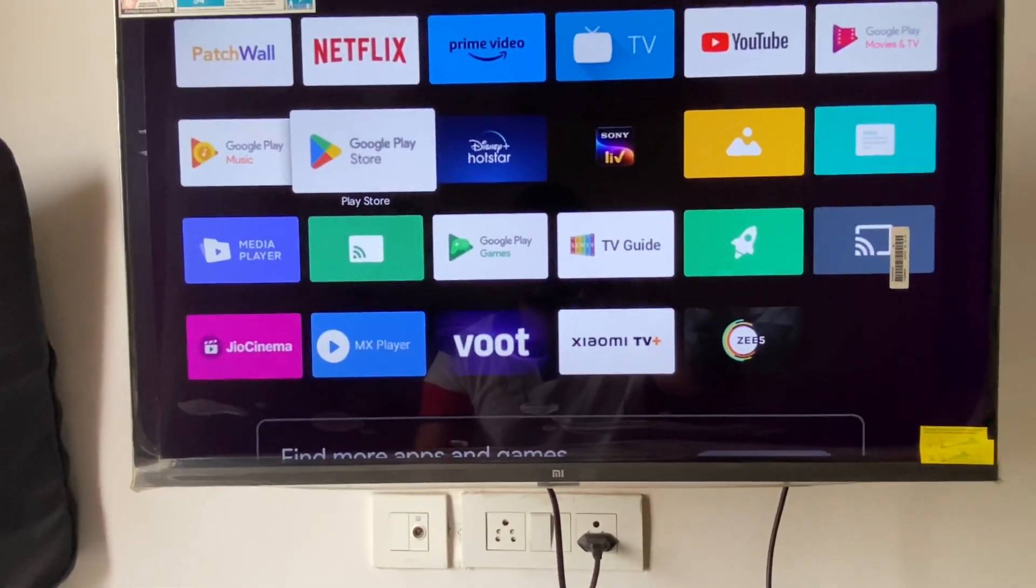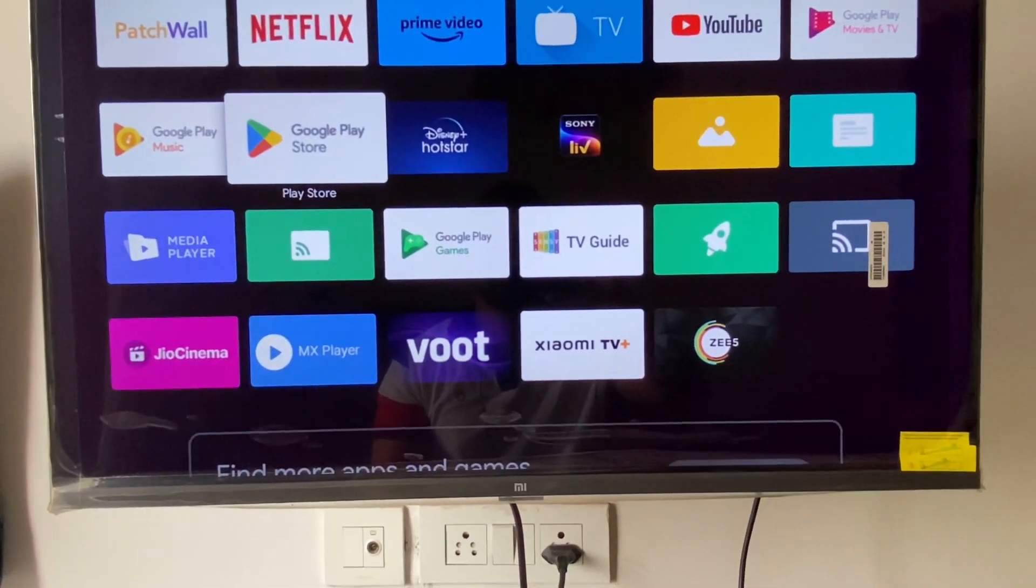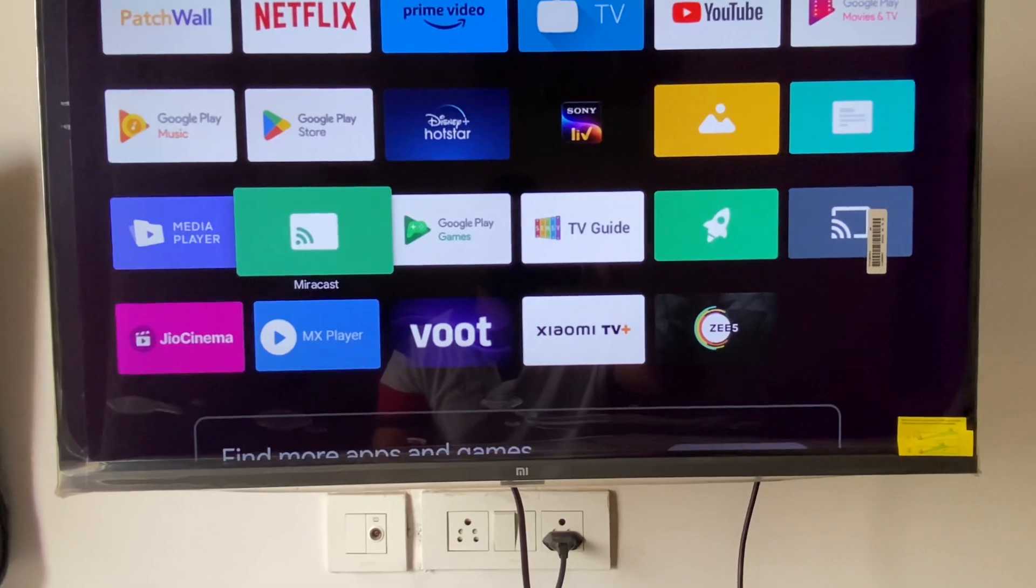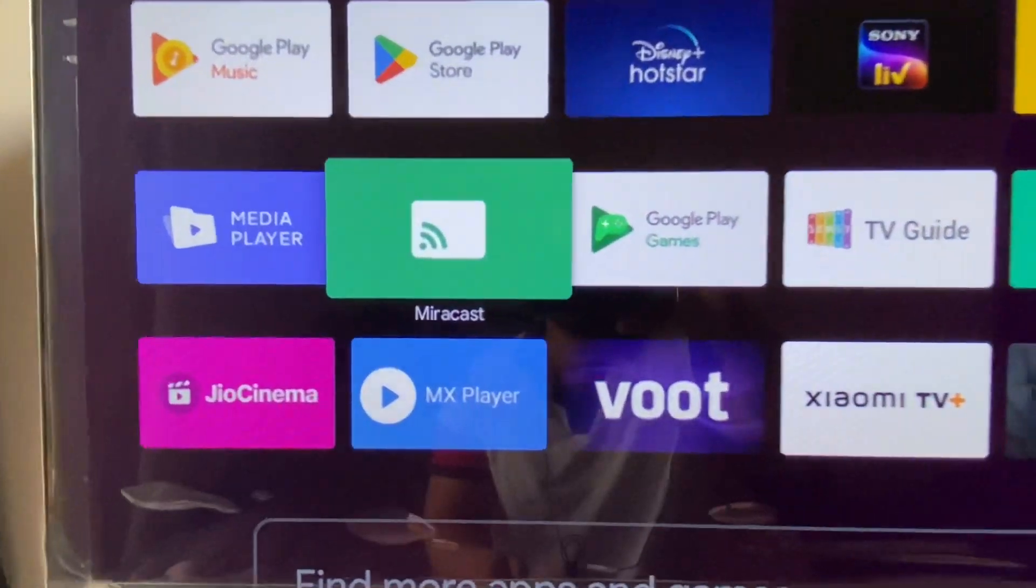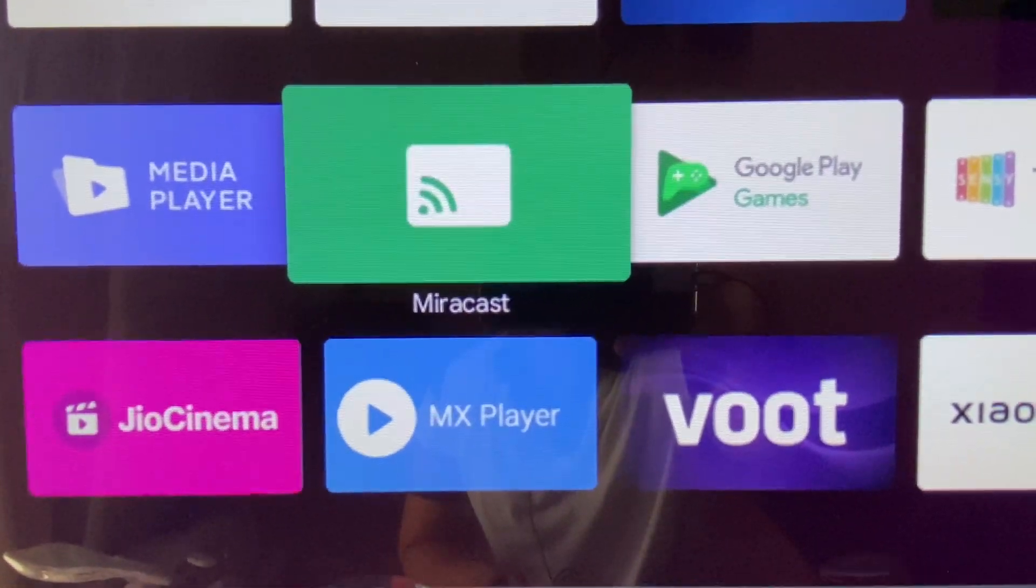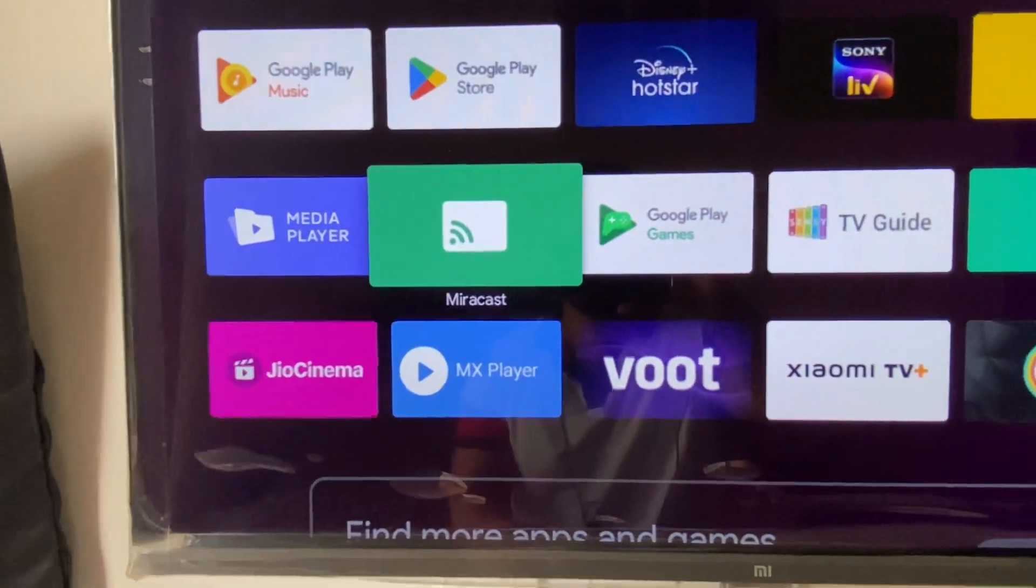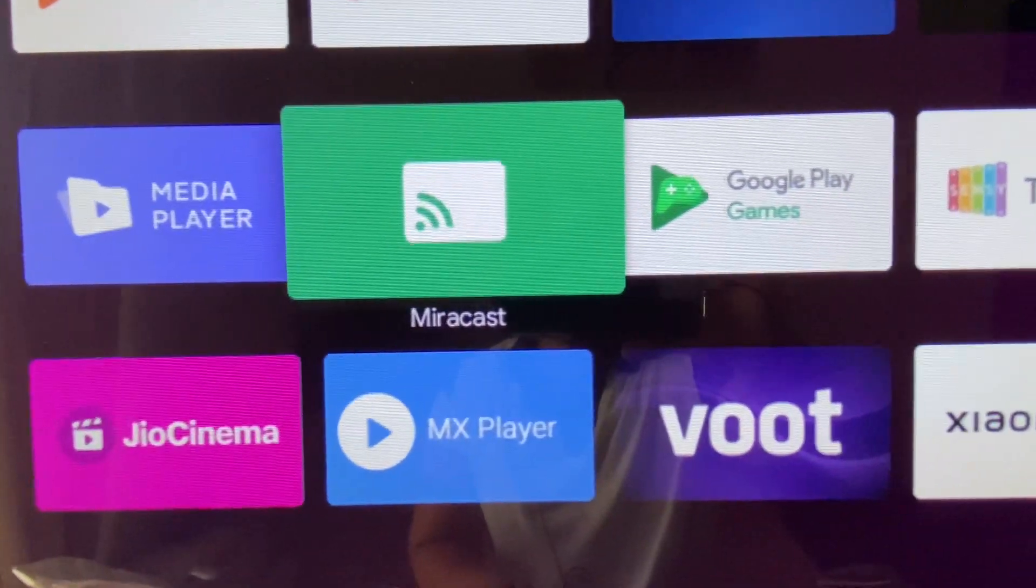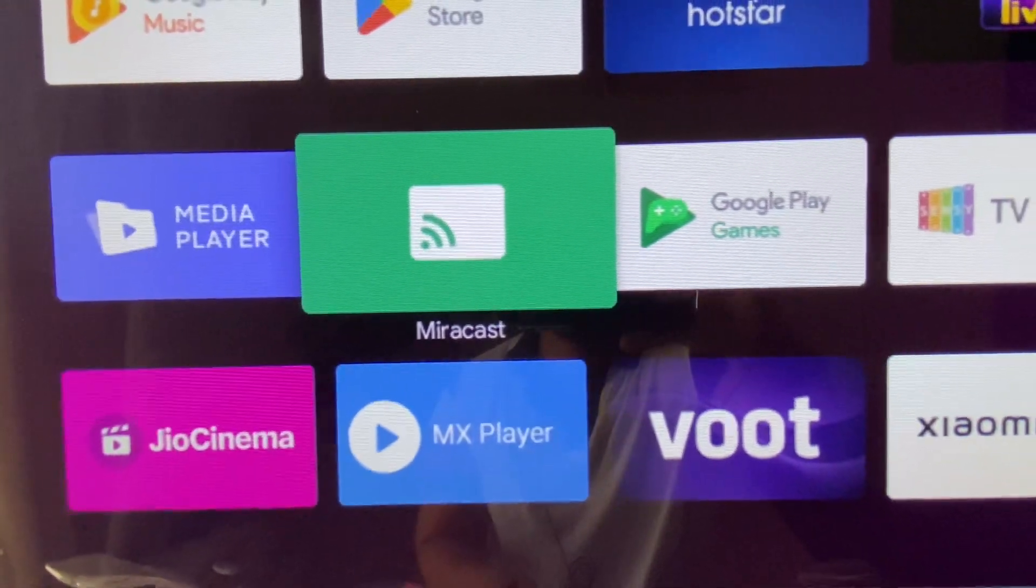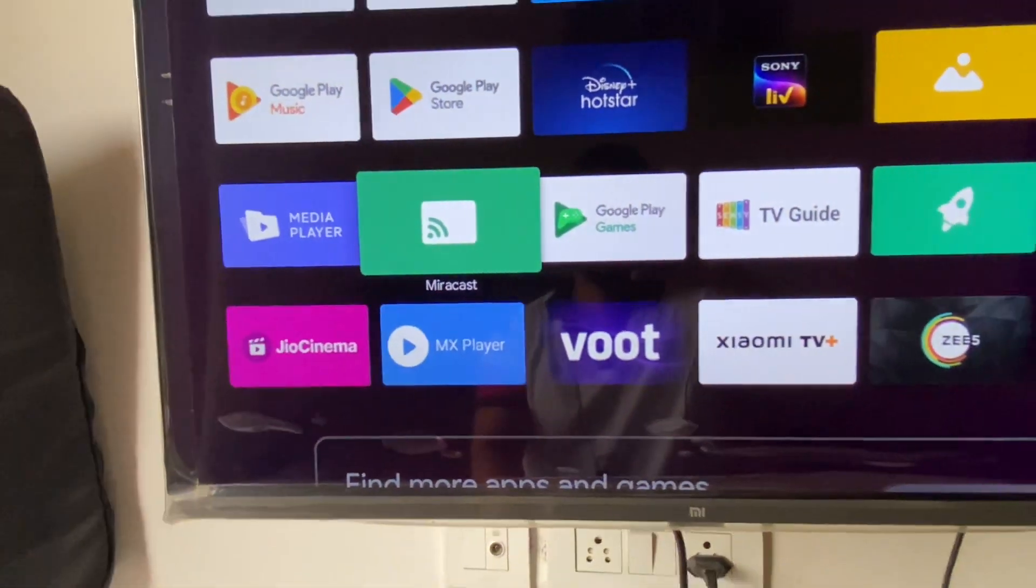Go to the smart TV and search for a pre-loaded software called Miracast. As you can see, this is the Miracast software. This is a pre-loaded software you will get in all kinds of smart TVs.